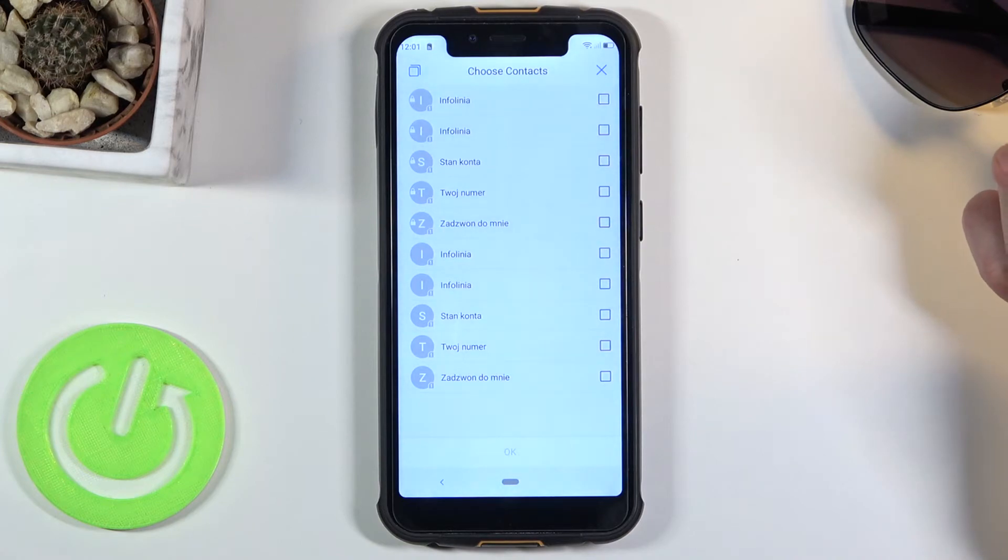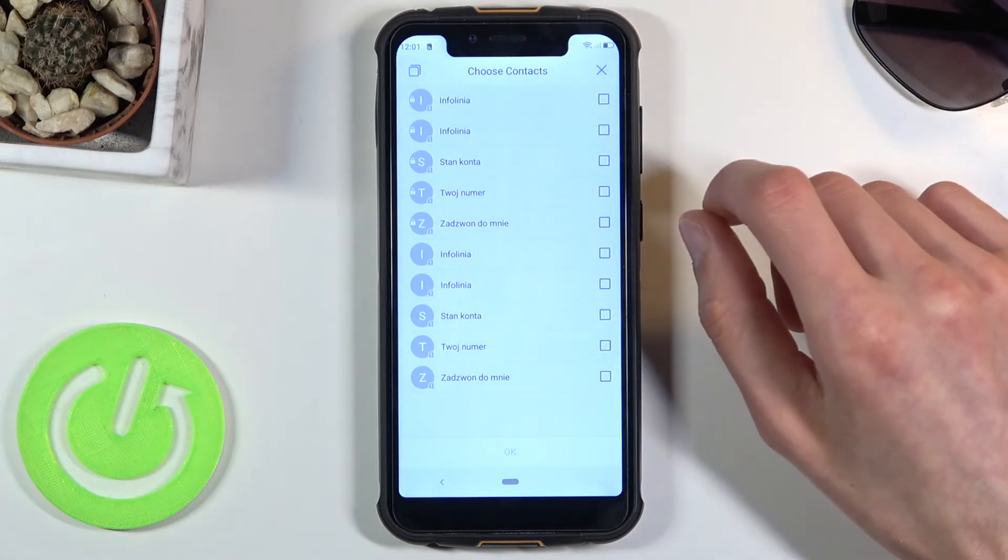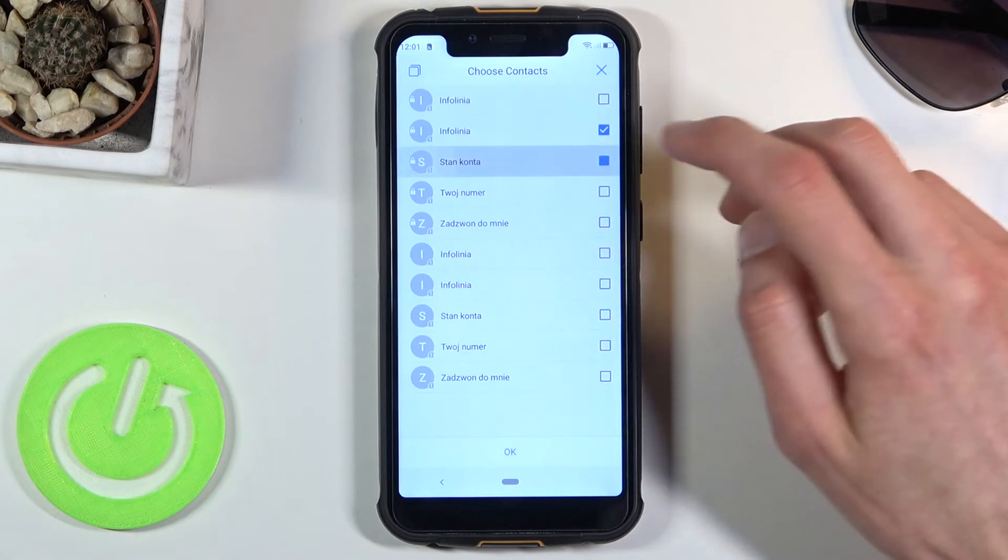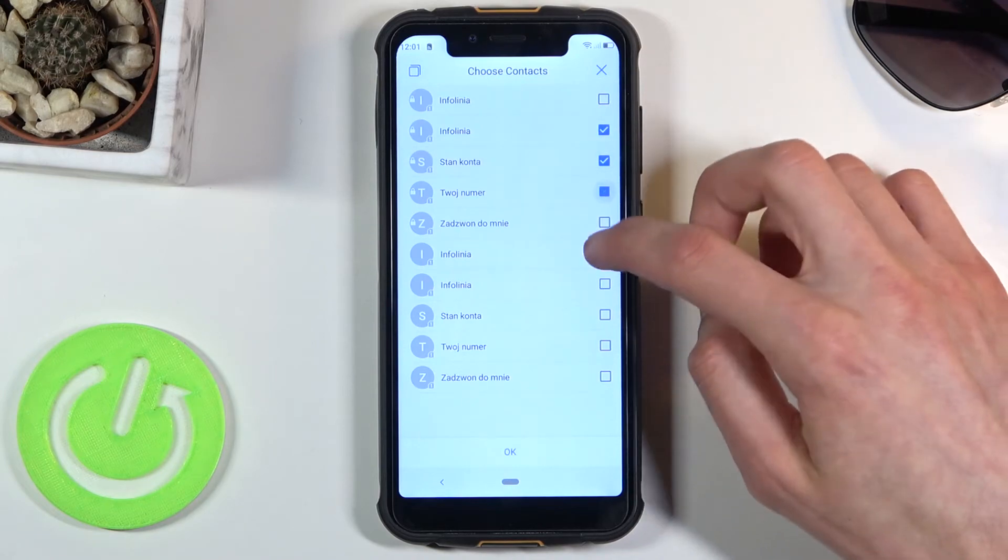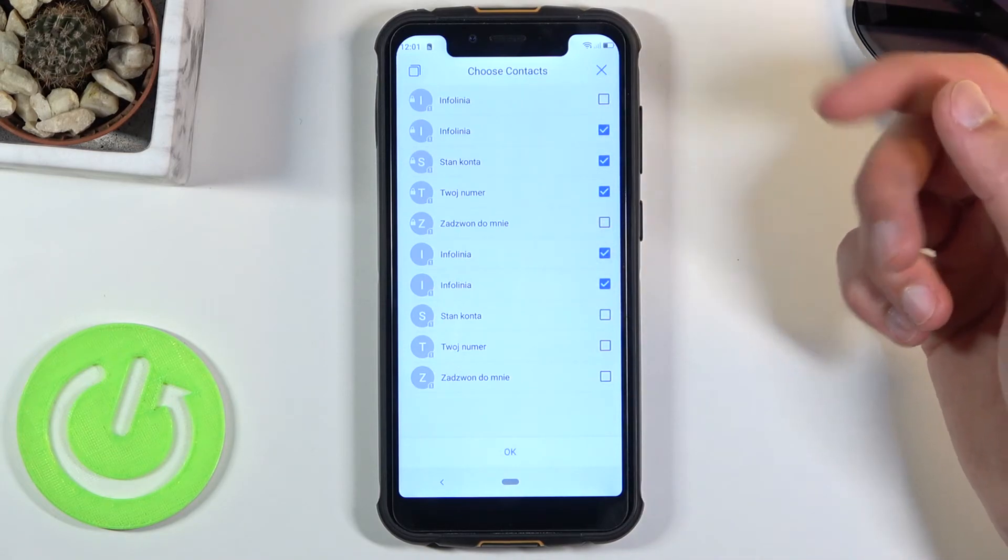So what you want to do is select them, whichever contact you want, by just tapping on it like so.